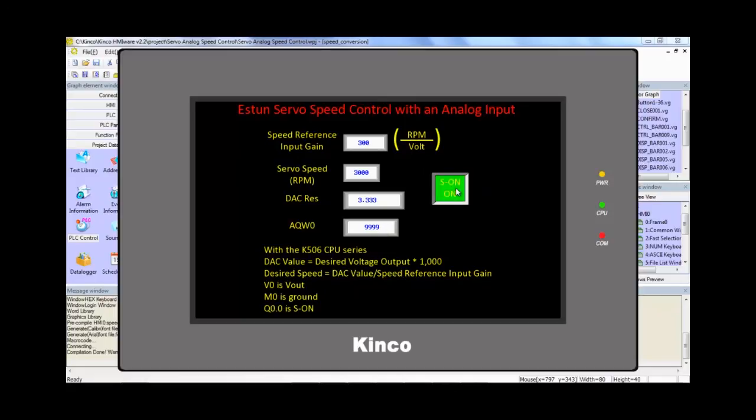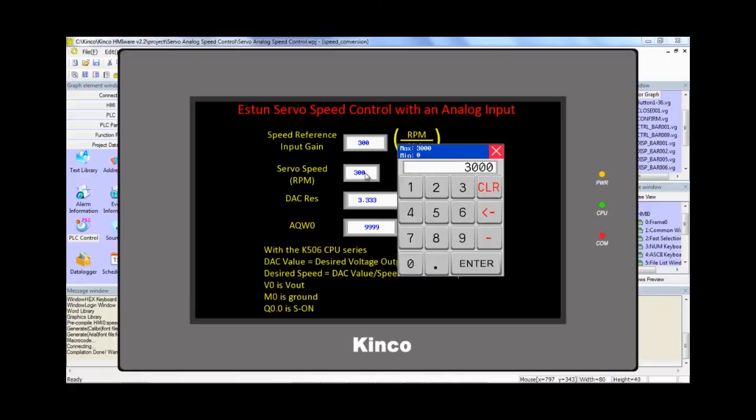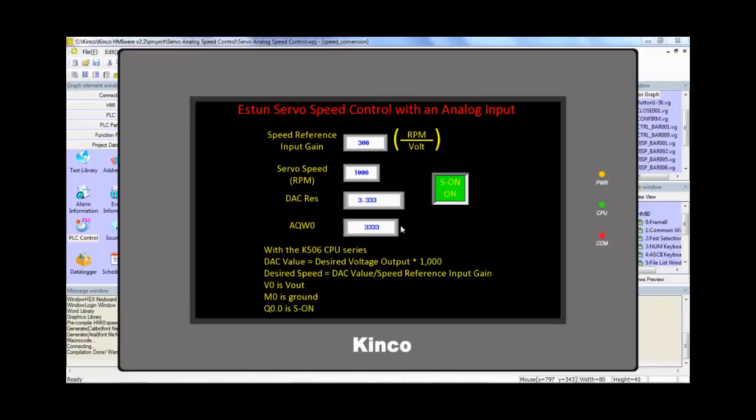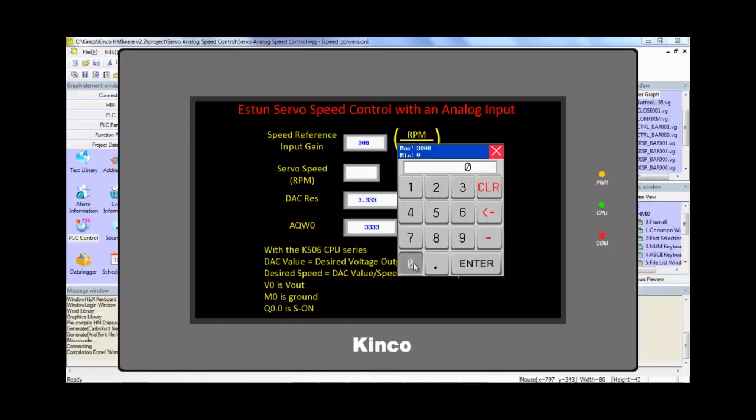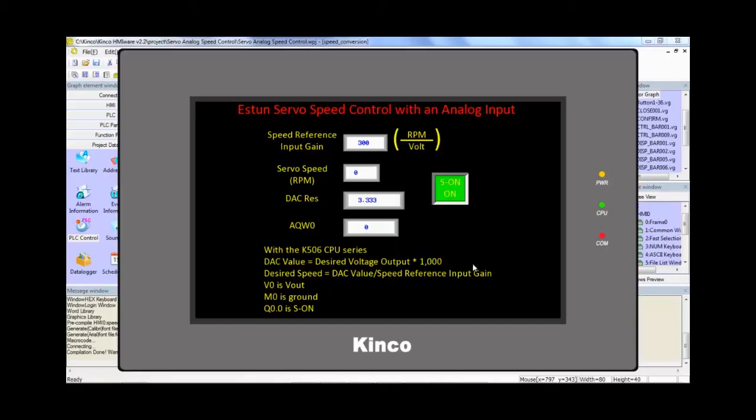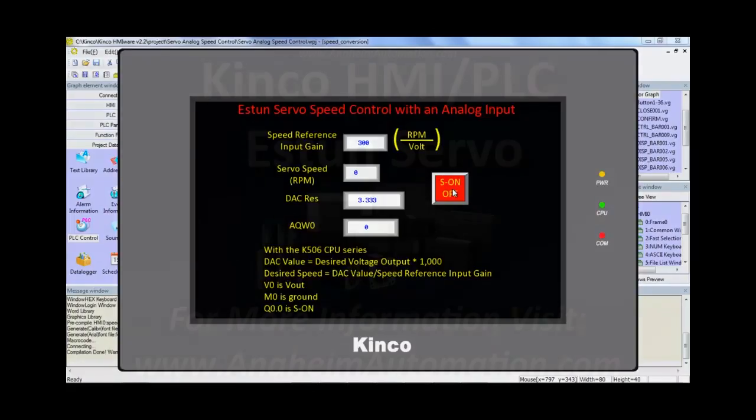Perfect. Now we're running at 3000 RPM and if we were to change this to 1000 RPM, you would see this value change and our motor is now running at 1000 RPM. If we wanted to come to a complete halt, all we do is go here, zero, enter, or we just turn the servo drive off. Either or, we'll bring it to a complete halt.